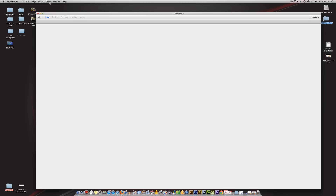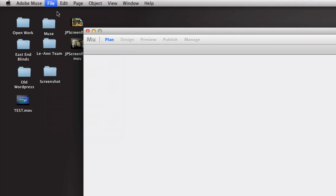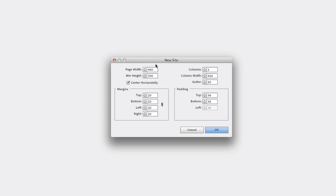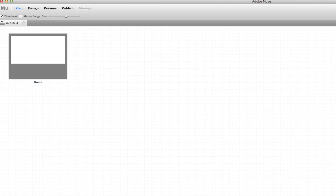Let's open up Adobe Muse. The first thing we're going to do is come up to File and start a new site. It gives us options like page width and minimum height. I pretty much leave the defaults aside from the page width — I like to be about a thousand pixels wide. You can change margins and padding later, which is great. Right now we're just going to stick with what they've got and hit OK.